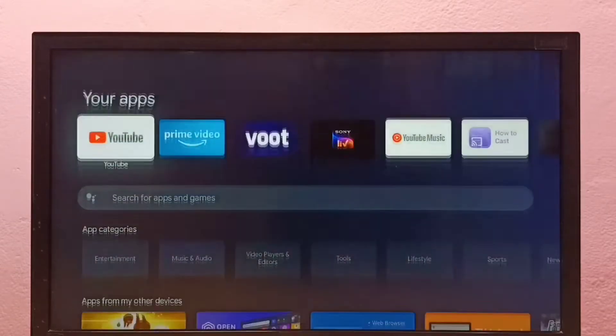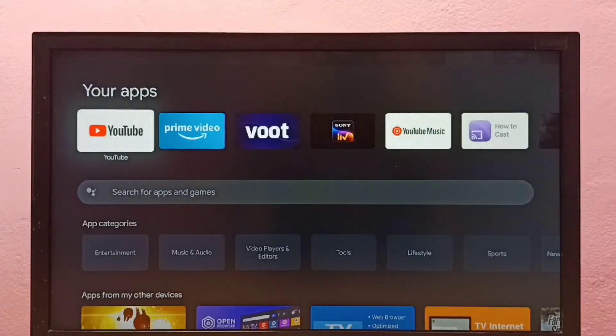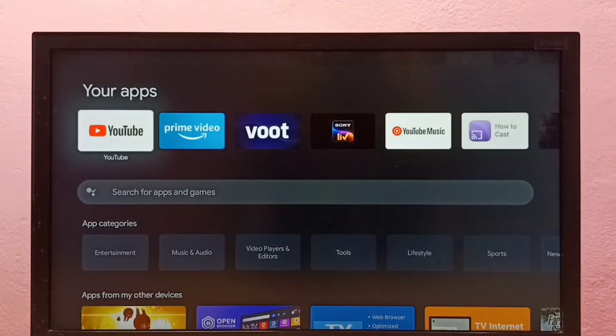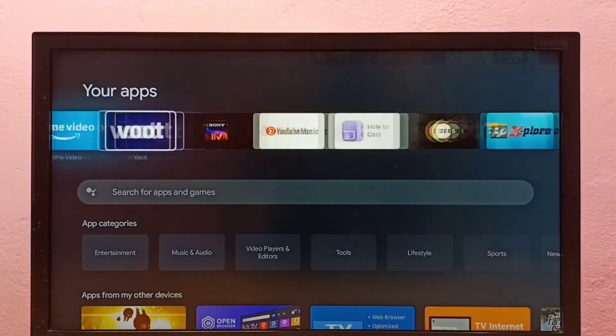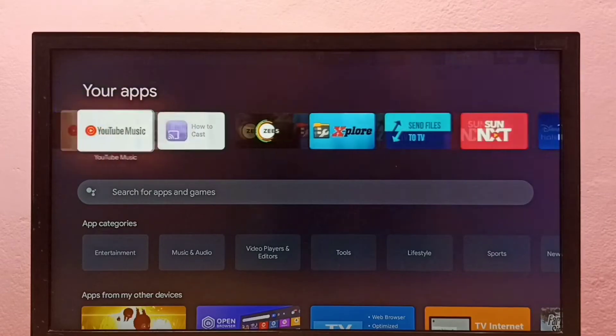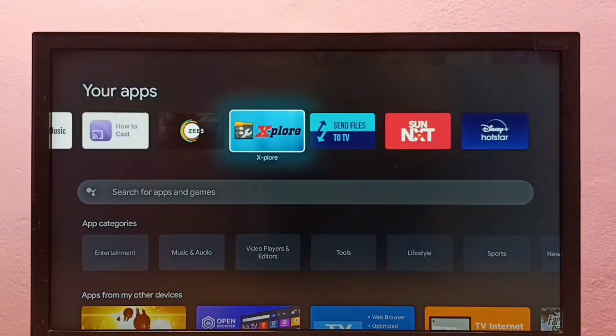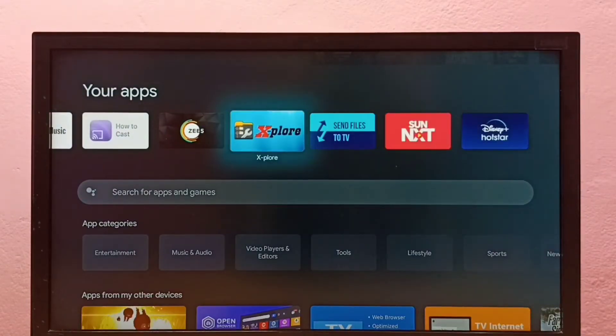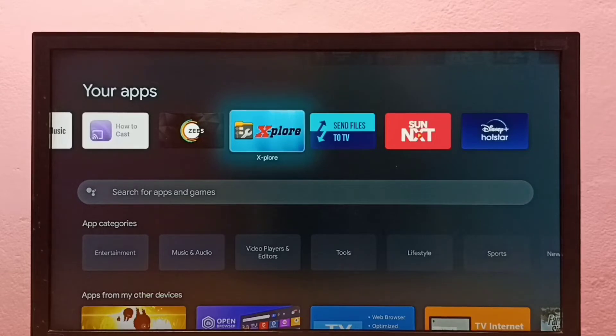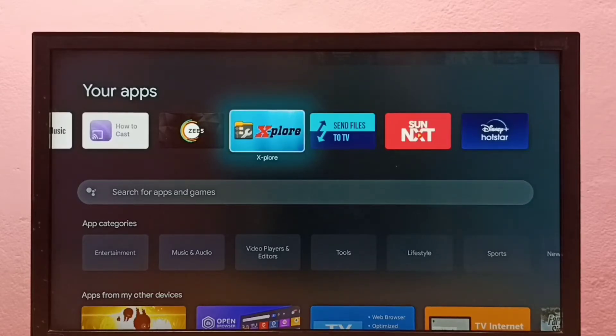From the apps list, select the app you want to uninstall. I'm going to uninstall the X-plore app. Select it, then press and hold the Select or OK button on the remote.